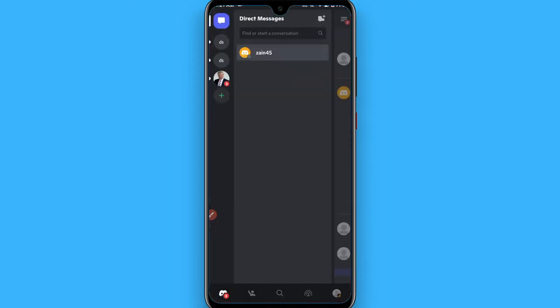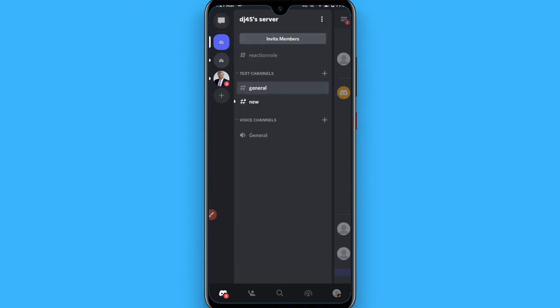First of all, open your Discord and login to your account. After that, you have to select any of your servers.